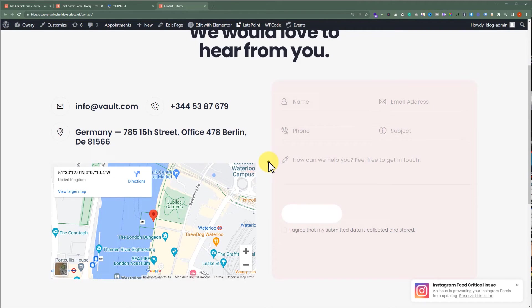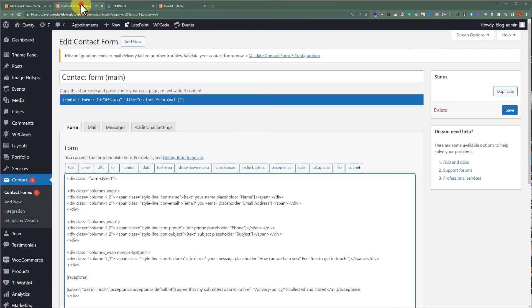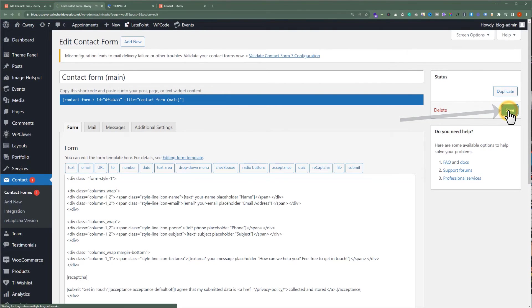But now, we will go back to our WordPress website dashboard, and then click on Save, as we have already added the shortcode. Great, our contact form is now saved.